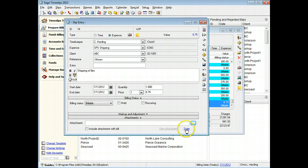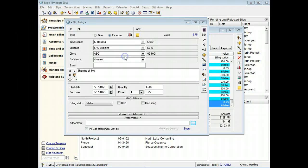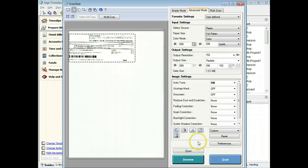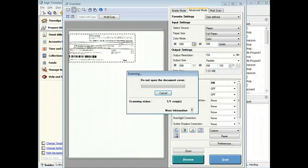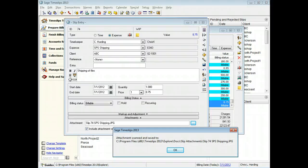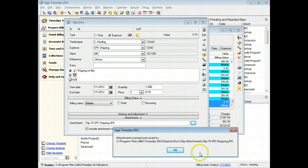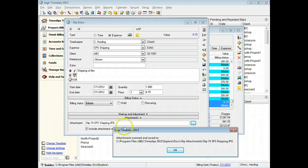You can also click the scan link to scan a new attachment. When scanning an attachment, Sage Timeslips will automatically name the new file and store it in the slip attachments folder.